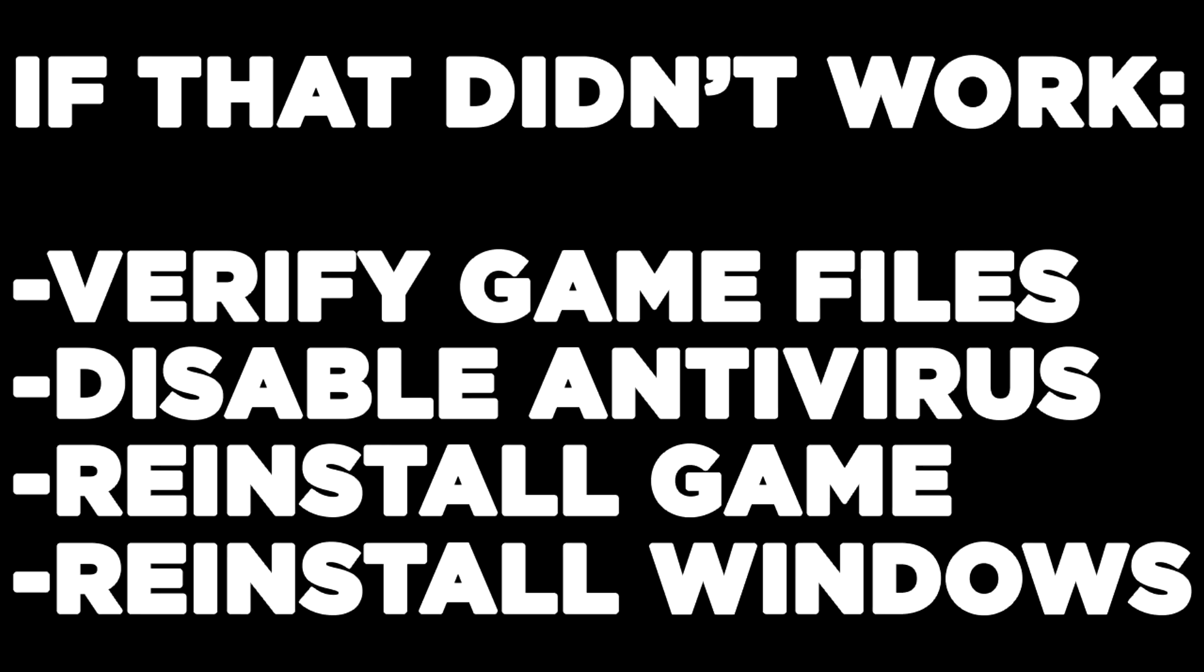If that didn't work, verify game files, disable antivirus, reinstall game, reinstall Windows. Problem solved. Like and subscribe.